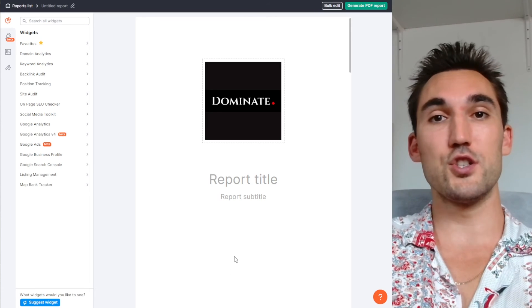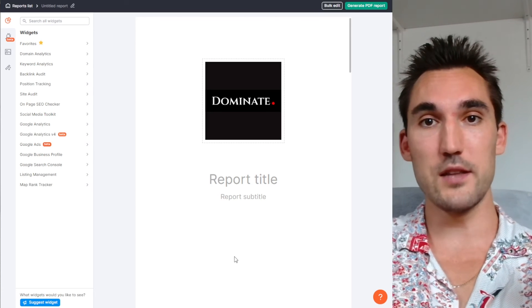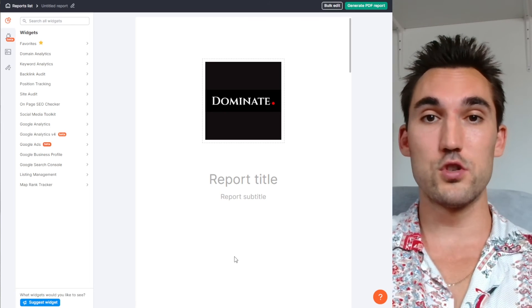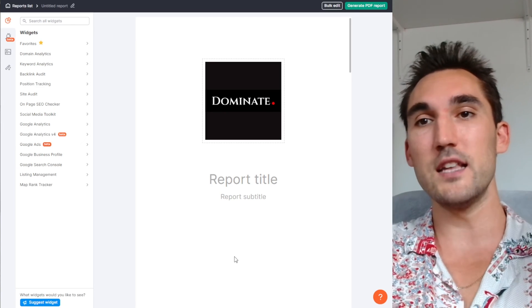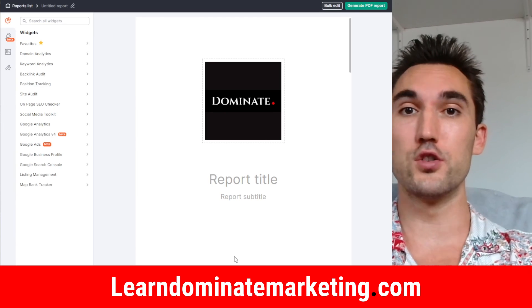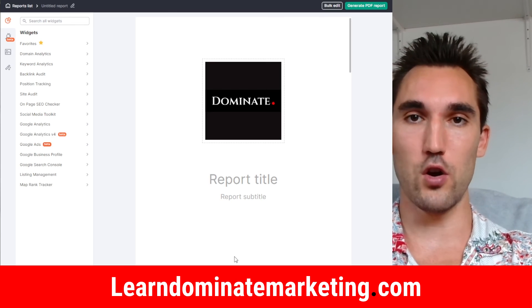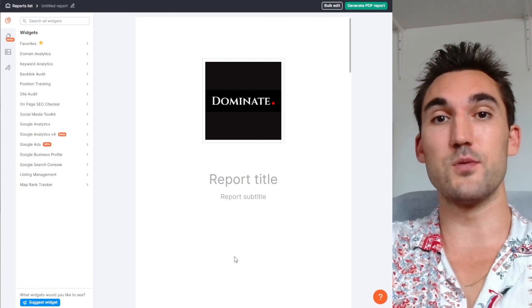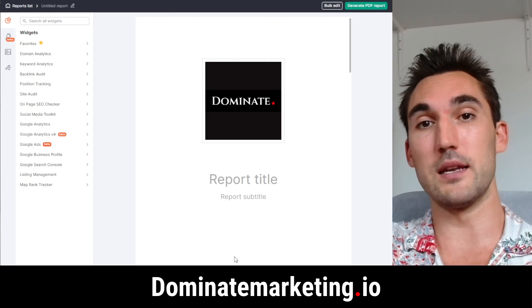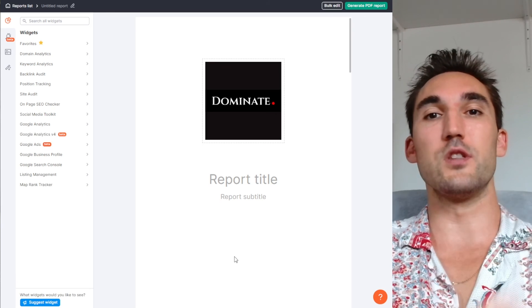If you have any questions about this, put them in the comments below and I will answer them. Otherwise, if you'd like me to coach you on how to do SEO and Google Ads for only $49 a month, go to learndominatemarketing.com. And if you'd like us to get your results with SEO and Google Ads, go to dominatemarketing.io and book a call with us there. Catch you on the next one.